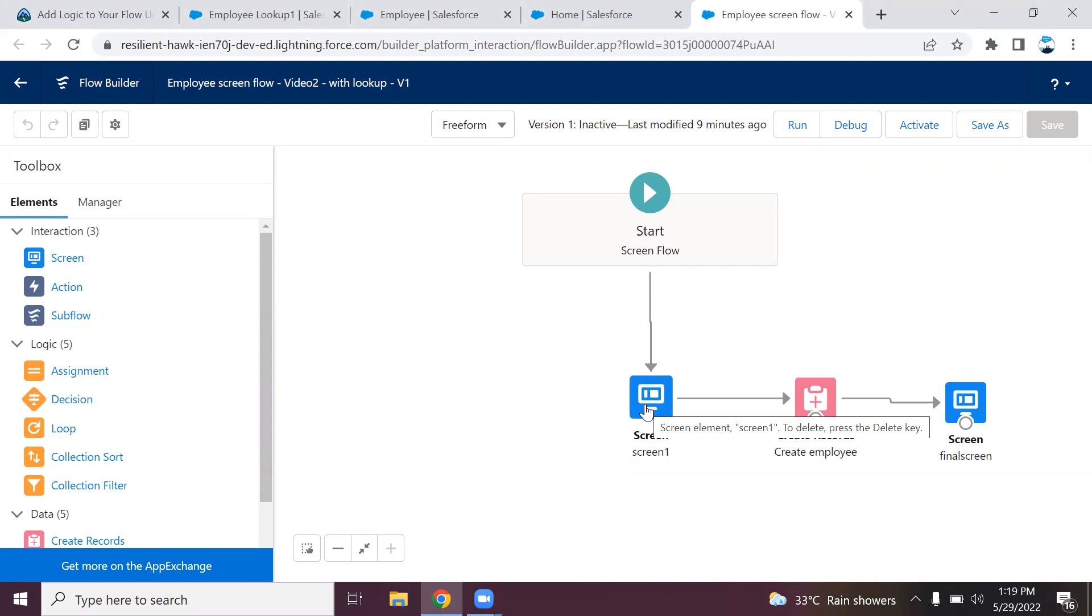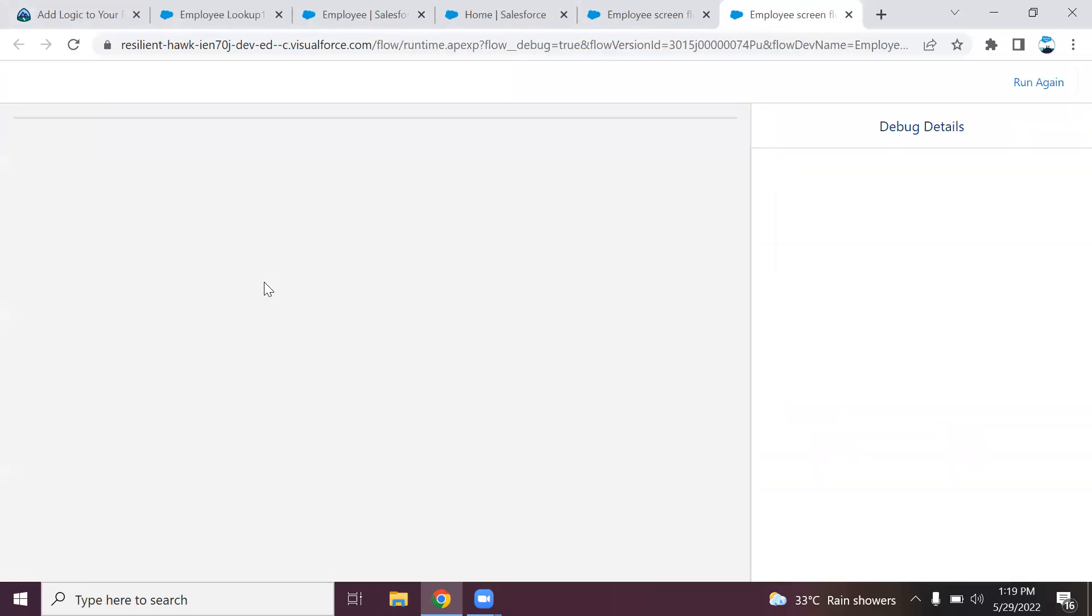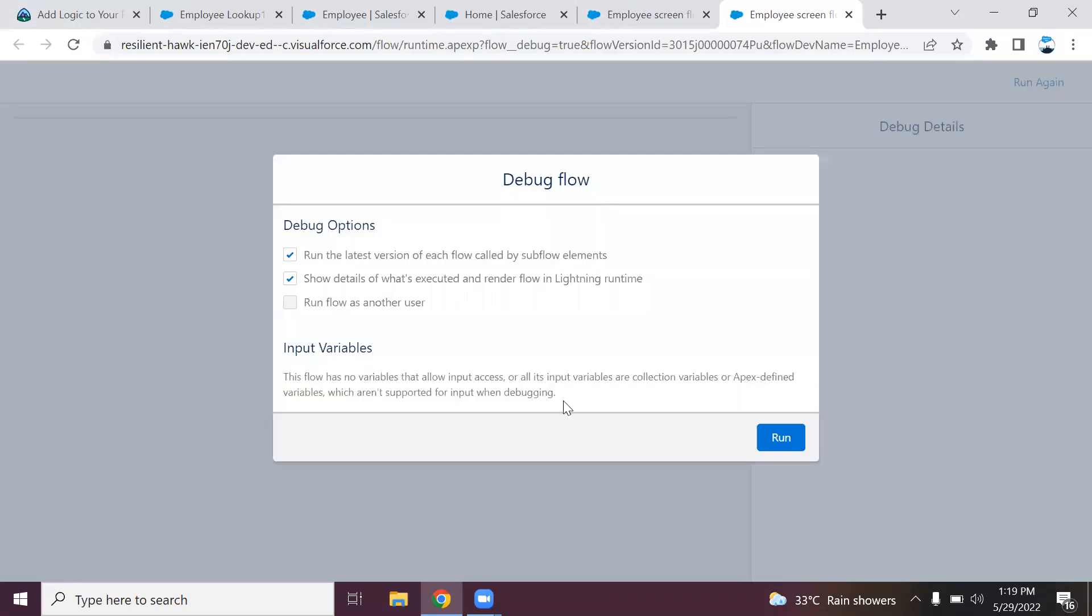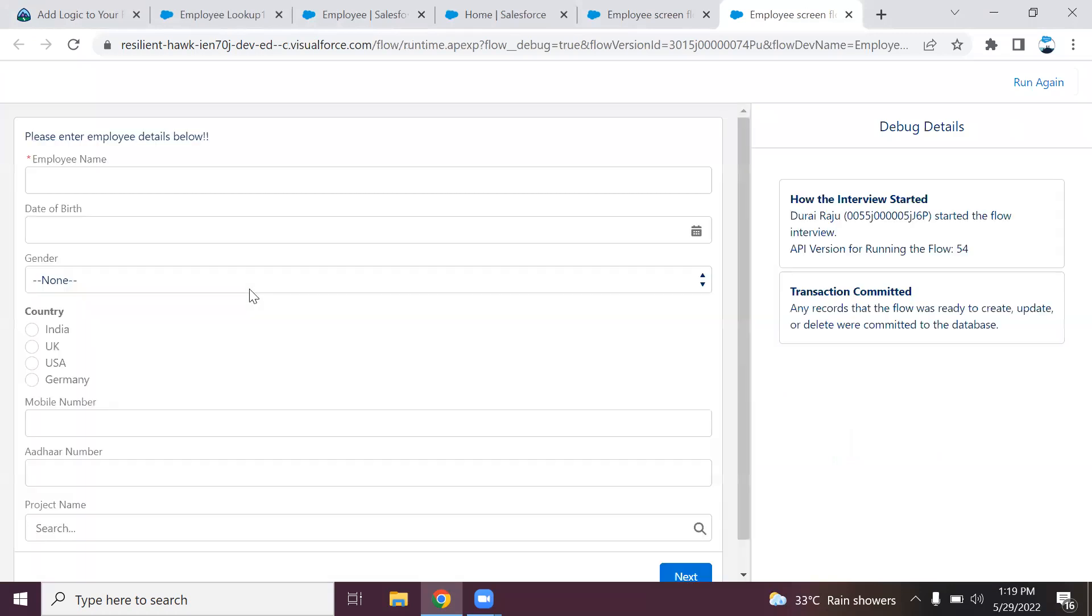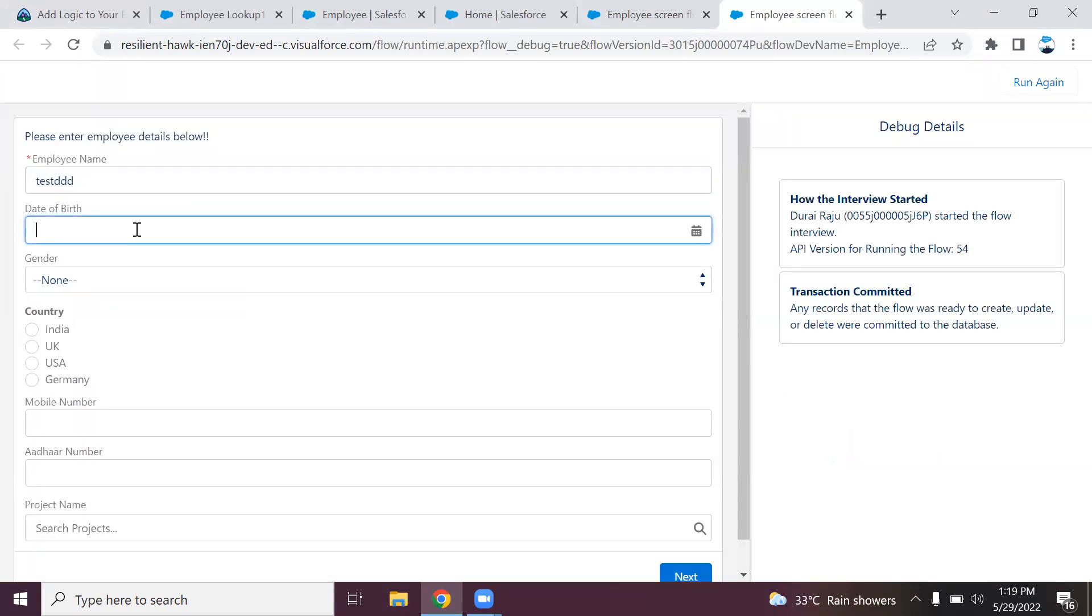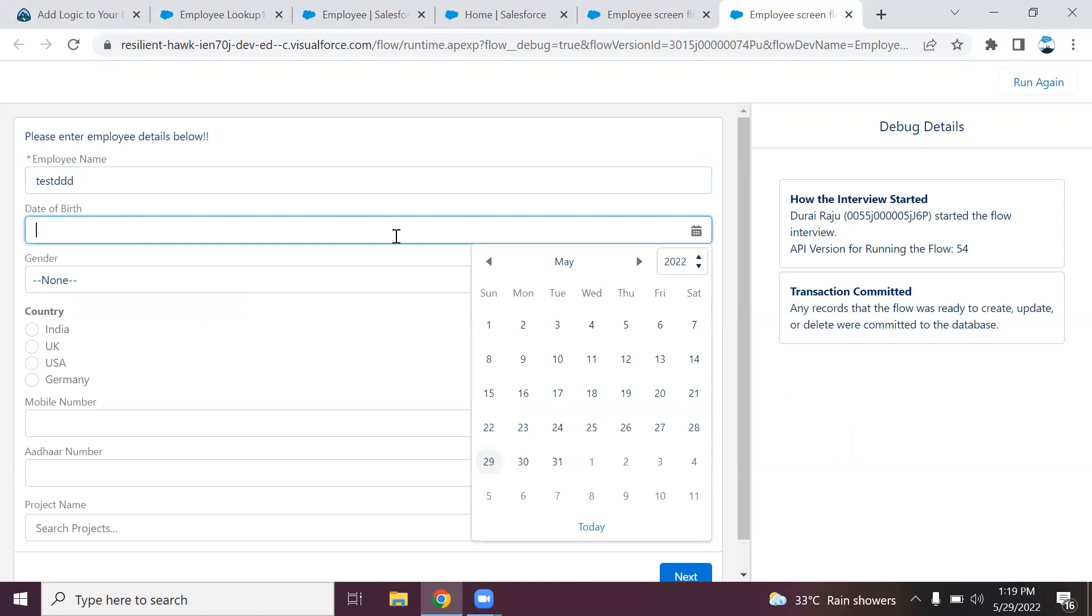For example, in my employee object, I have a few validations. I'm clicking debug. I have a validation like if any user is providing a future value in the date, it will throw an error. But the validation rule is available in the object level, not in this screen flow.